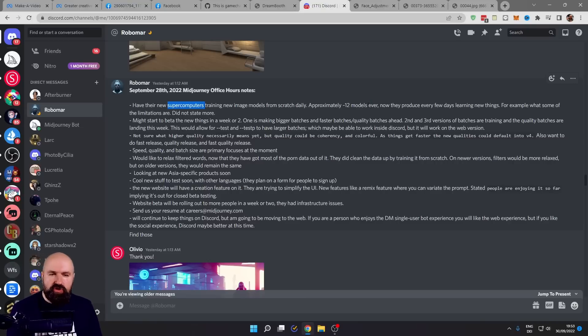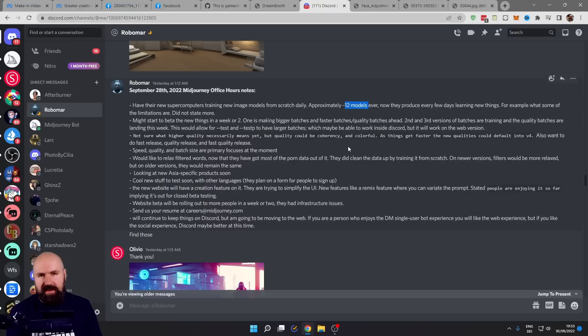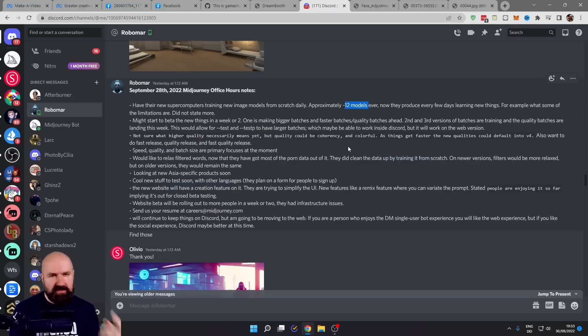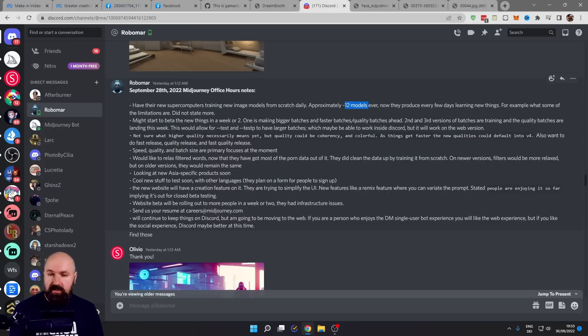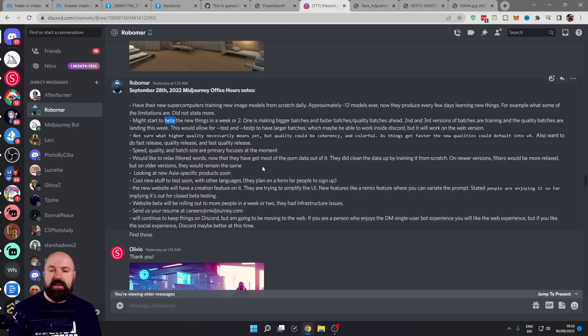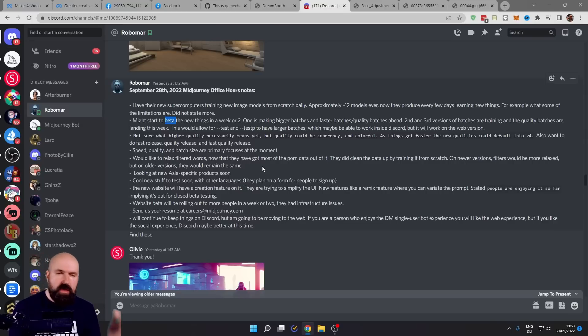They are working on 12 different models right now to get it better, more perfect, faster.